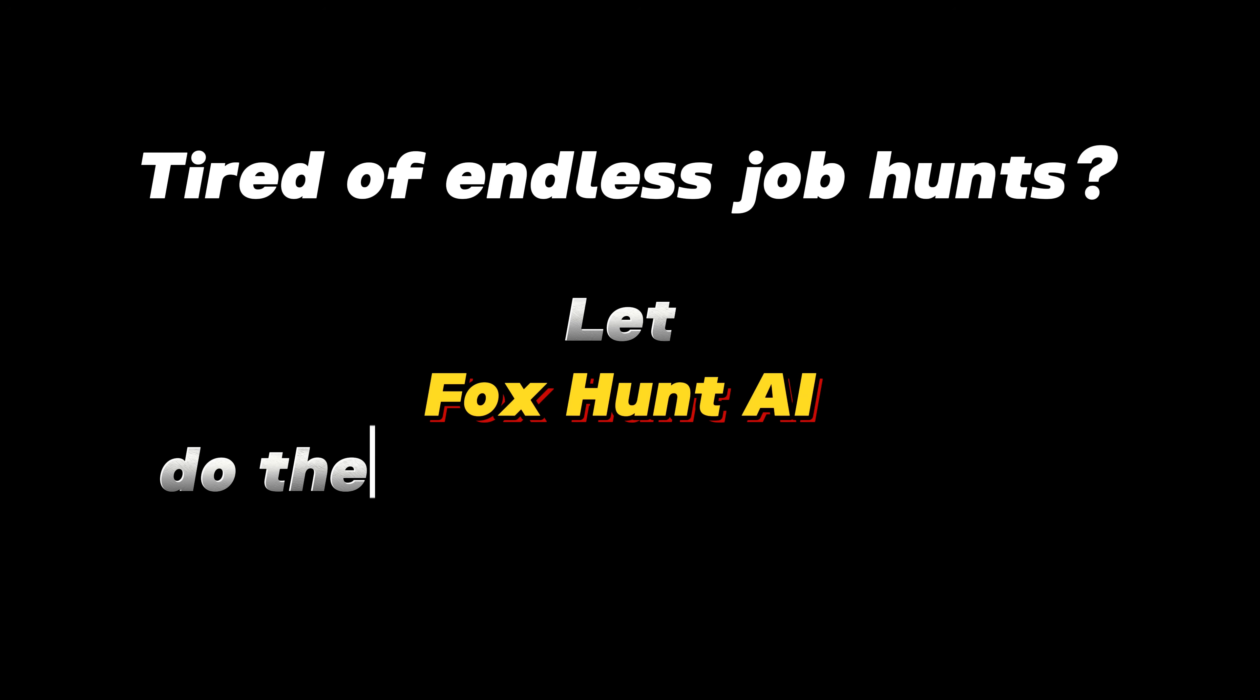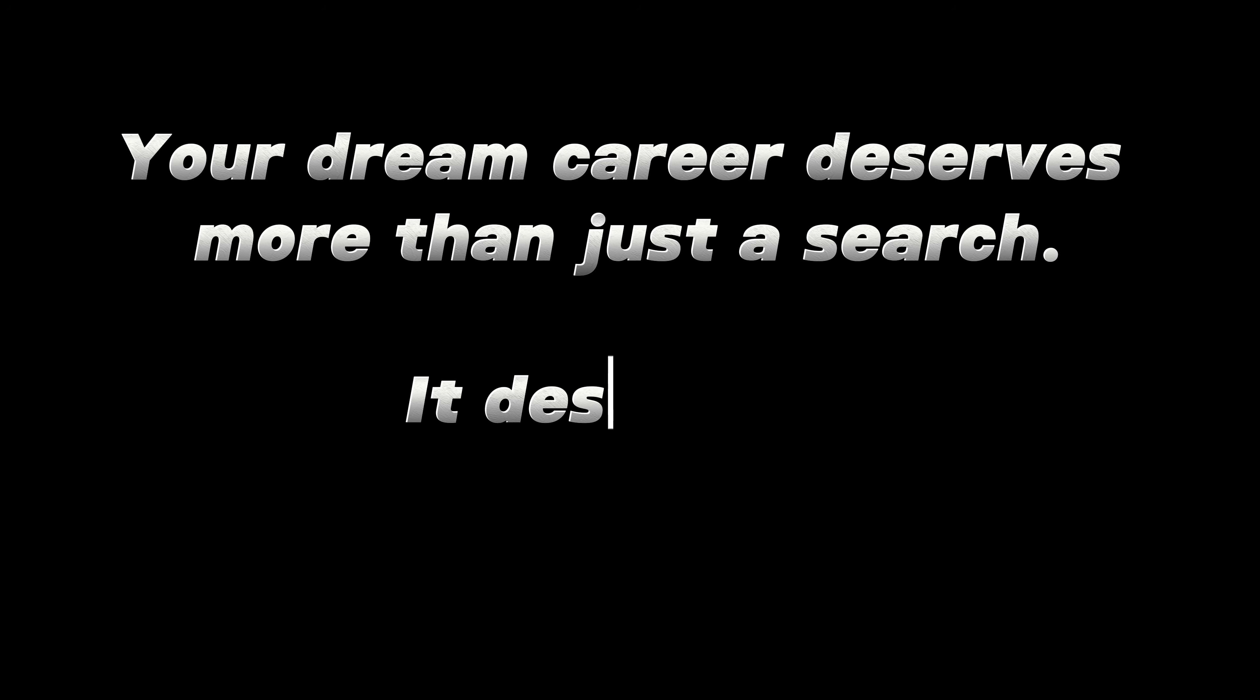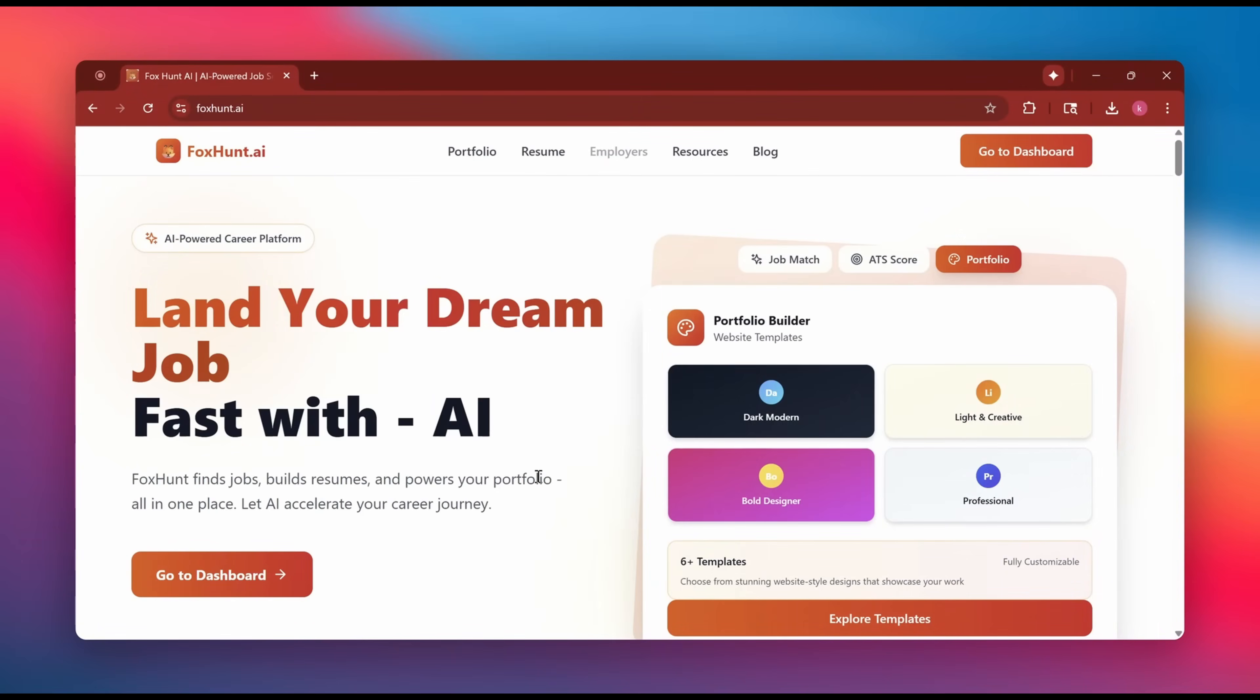Are you tired of endless job hunts? Let Foxhunt AI do the smart work for you. Cause your dream career deserves more than just a search, it deserves innovation.